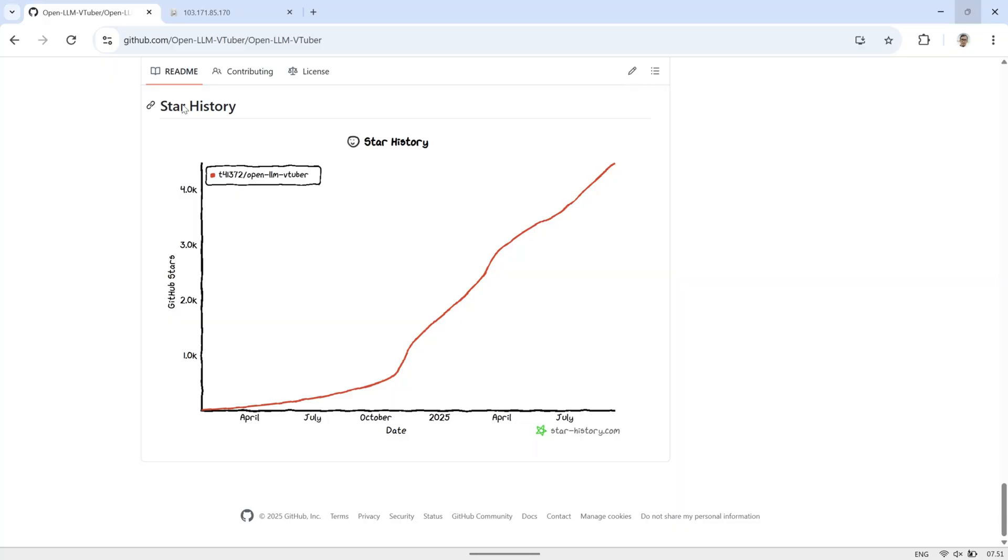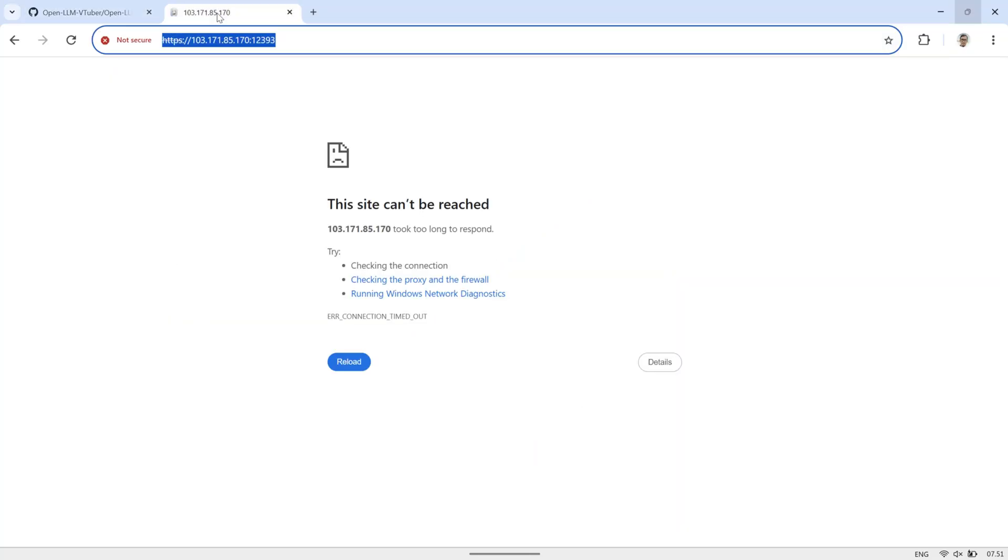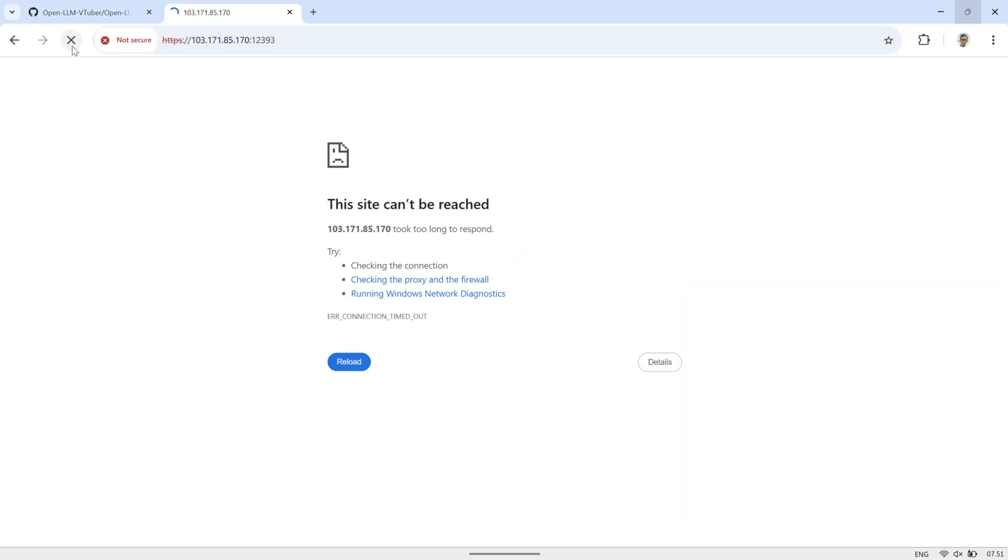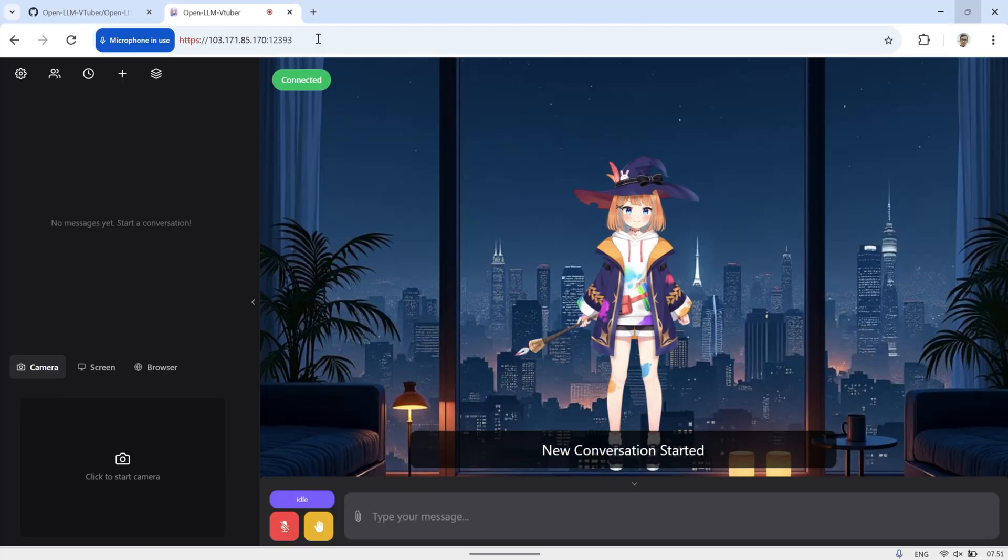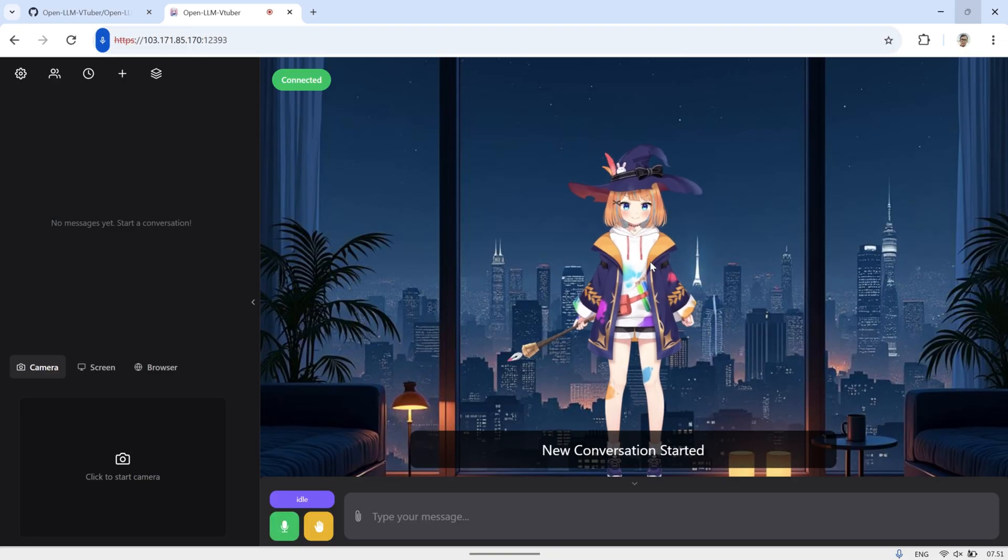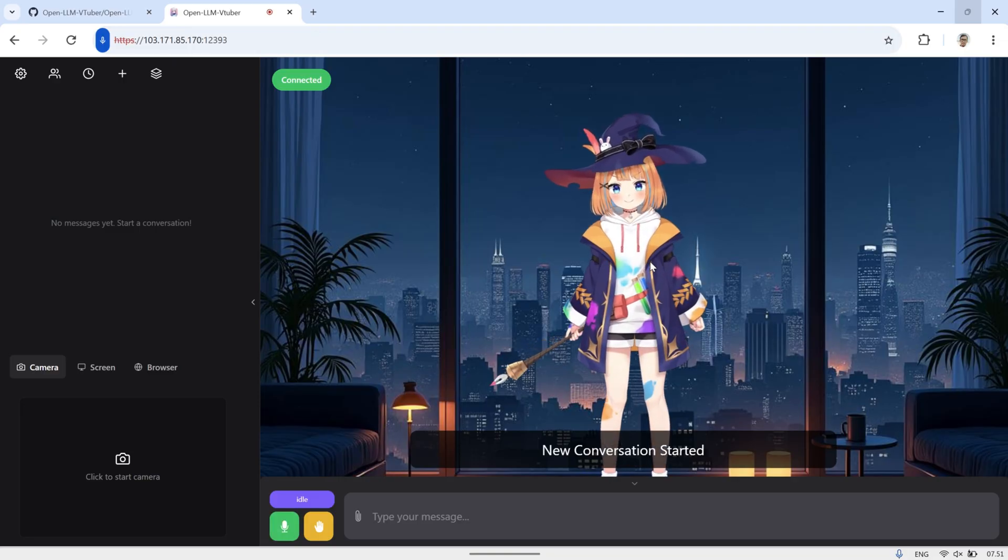Next, open your browser and access the OpenLLM VTuber front-end using the IP address and port you set up earlier. I'm using HTTPS, so both the microphone and camera can be used directly on this page without any issues.